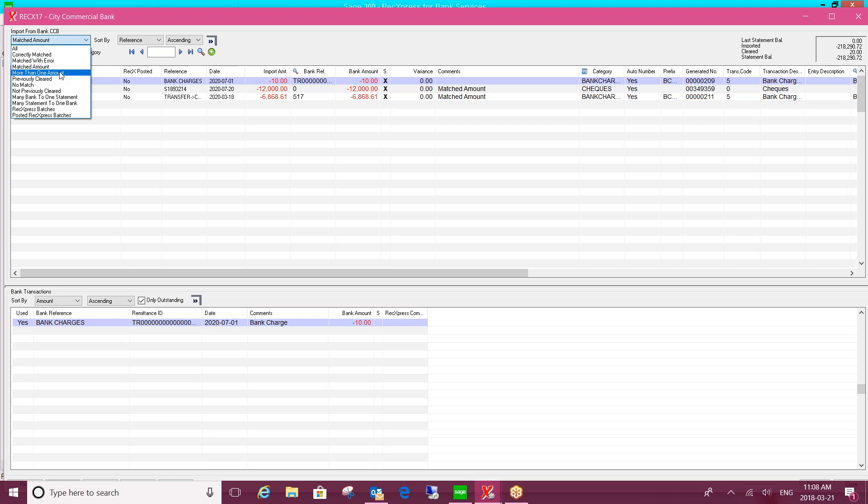It will highlight those. If there's multiple transactions that have the same amount, it'll isolate those or filter those for you. Ultimately, you'll be left with the no match that we'll come back to in just a second.